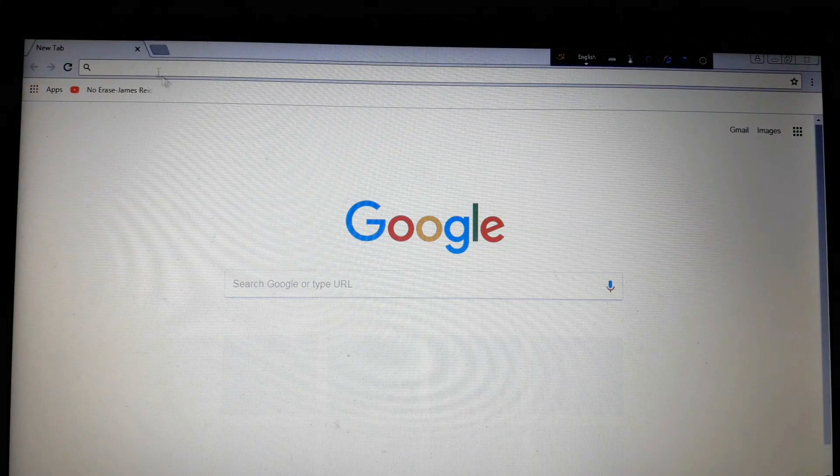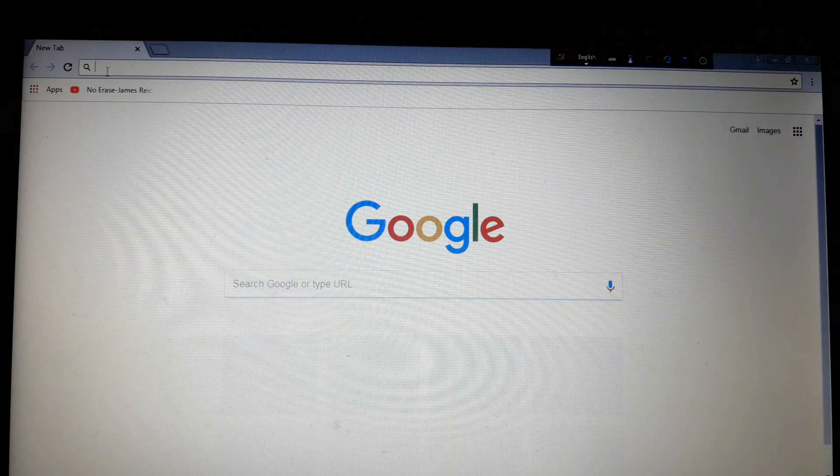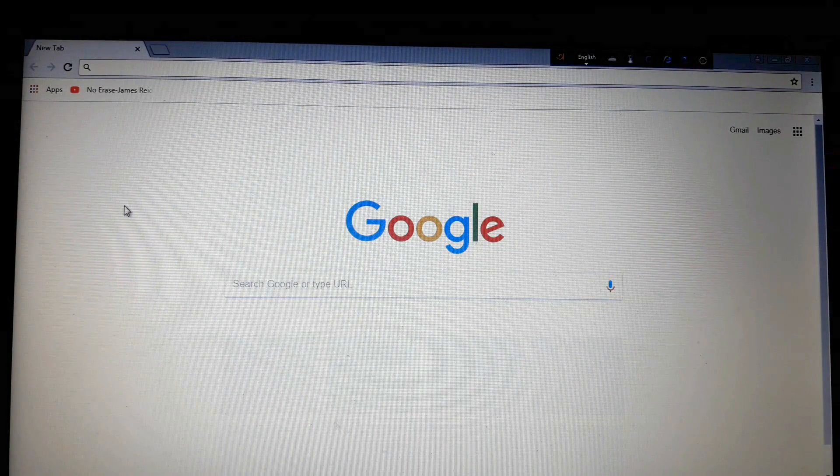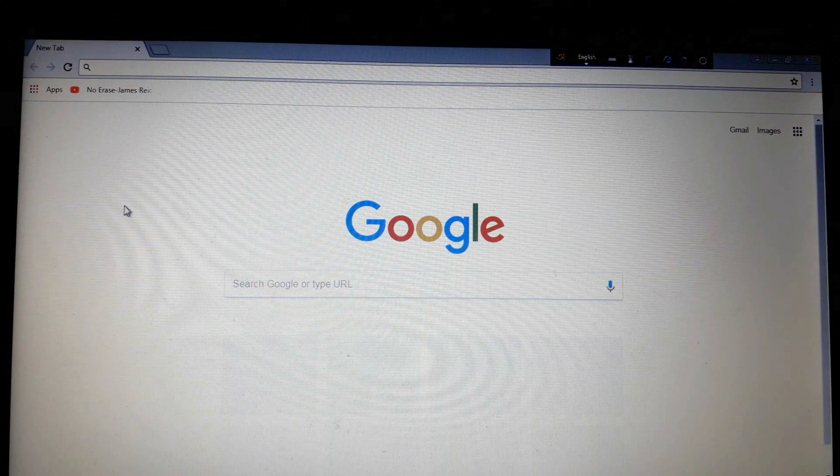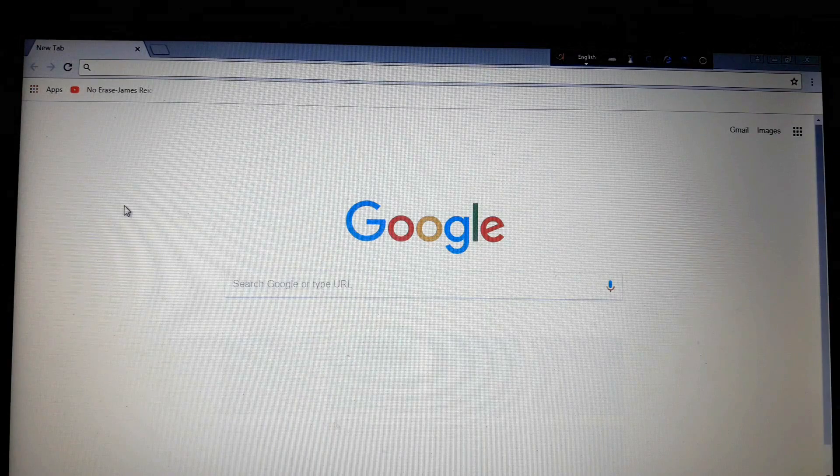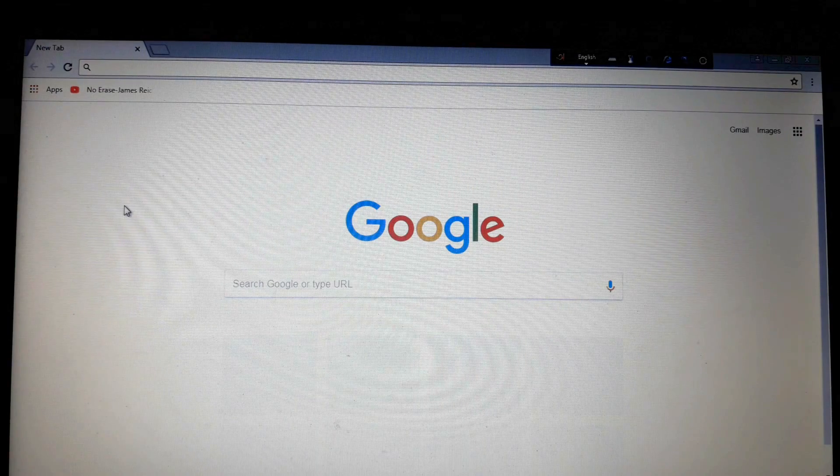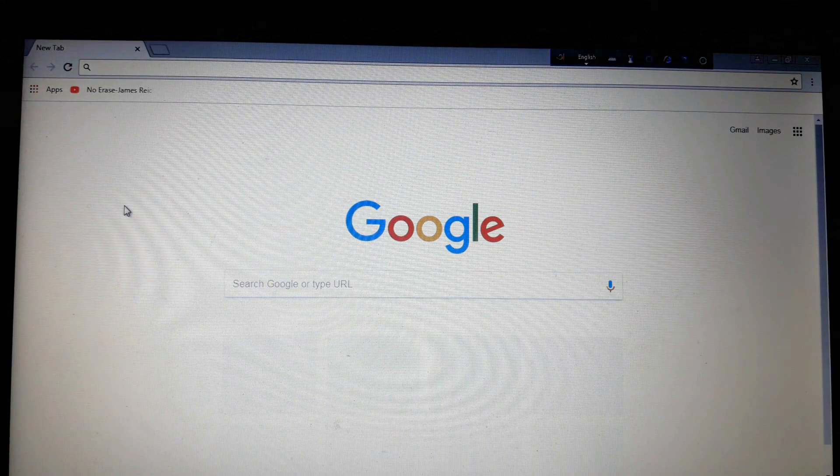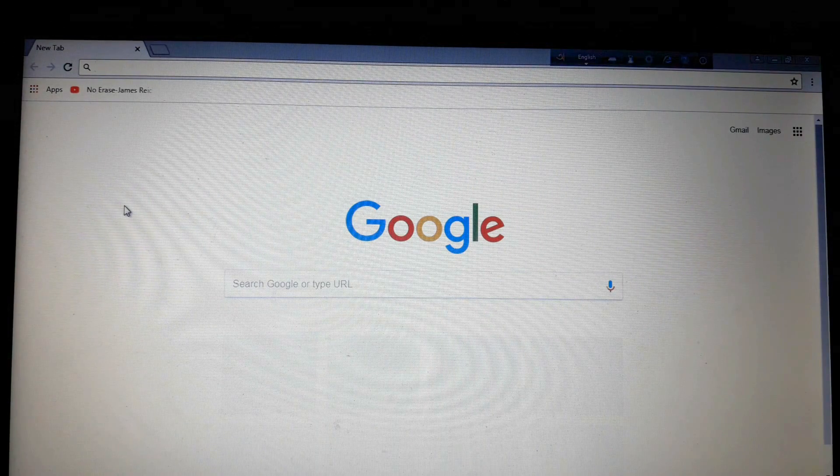At first, open your browser and log into your email. So here I'm going to my email.